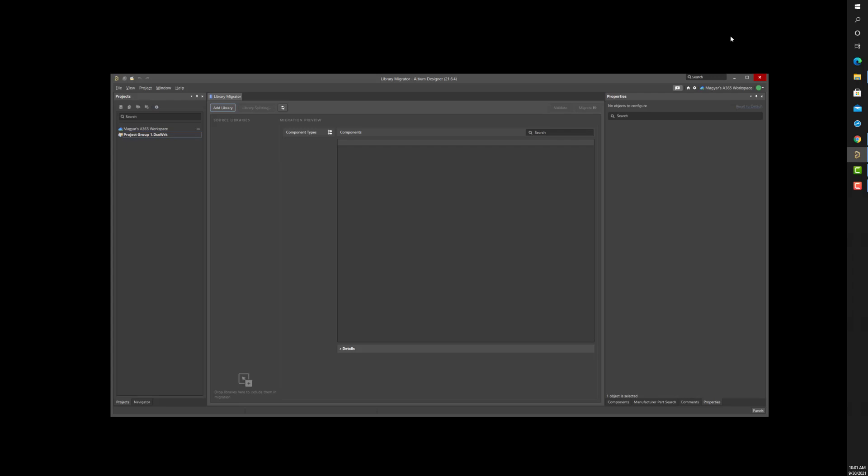Please note that database or integrated libraries represent complete components and therefore are easier to migrate. When migrating symbol and footprint libraries together, you must ensure that the Library Migrator can find all required footprints of the symbols in a migrated footprint library. Otherwise, the results will not be component items.